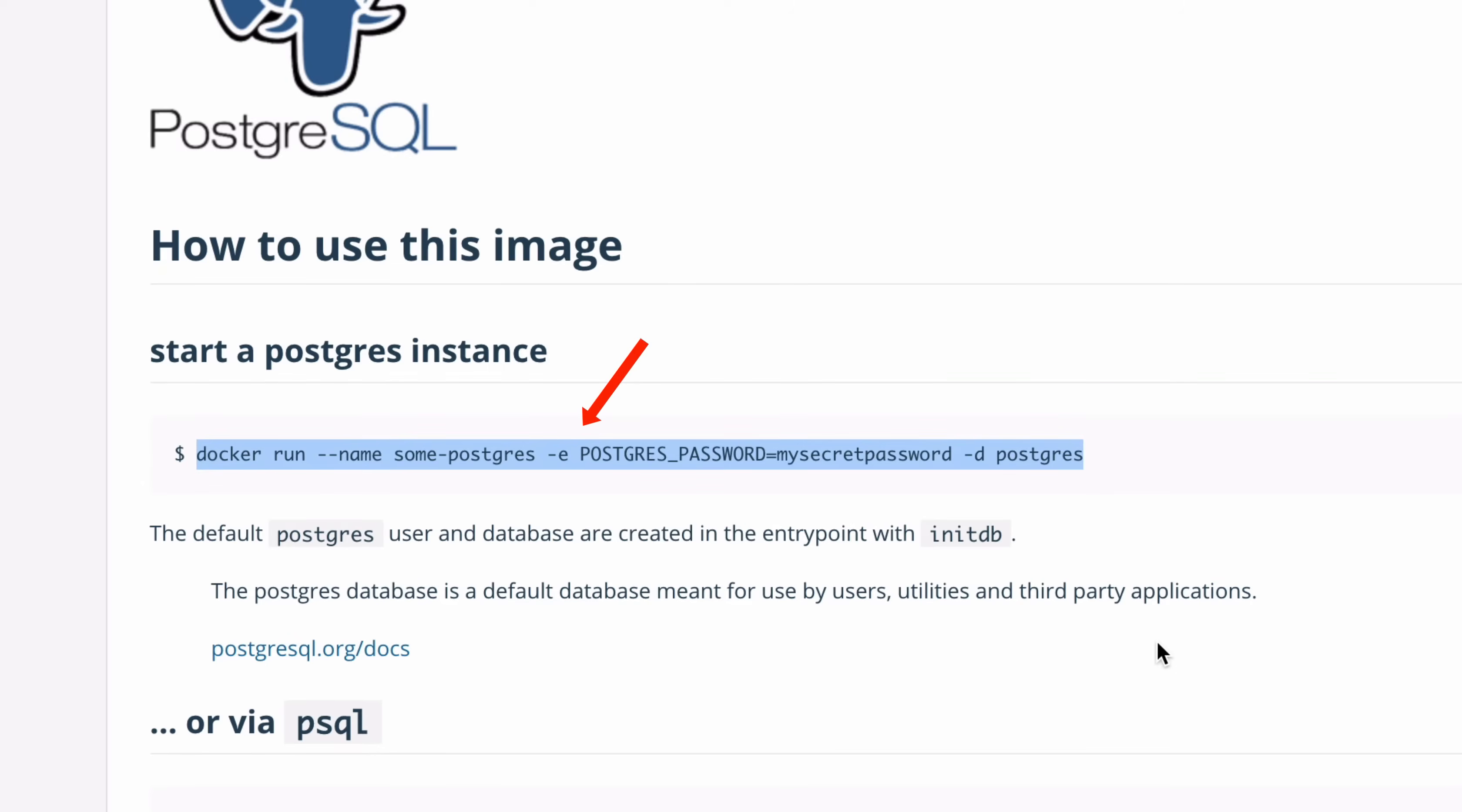The dash E refers to environment variables. There is only one in this command, and it's called Postgres underscore password. This is where we set the root password. In this example, it's specified as my secret password. This is something you can also change before you run the command, and I'll show you how to do that shortly.